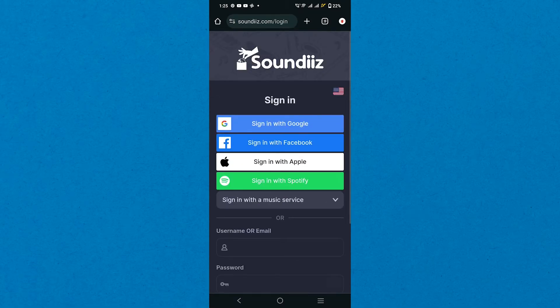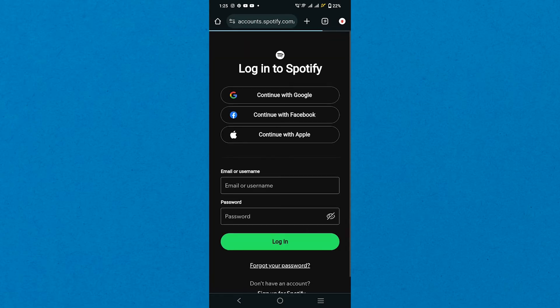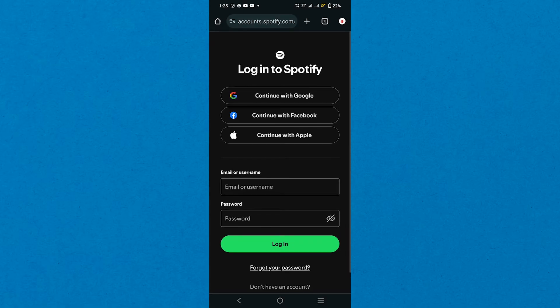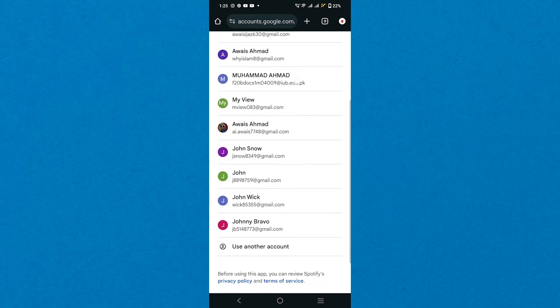You have to sign up using any of your accounts such as Google Account, Apple, or Spotify. Following that, continue with your Spotify account by providing your details. You can continue with Google and then choose your account to continue.